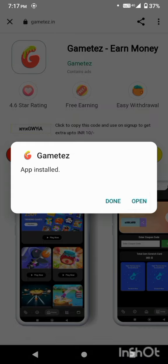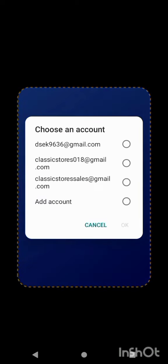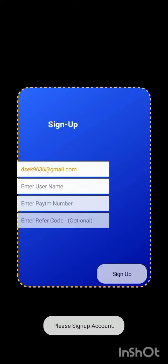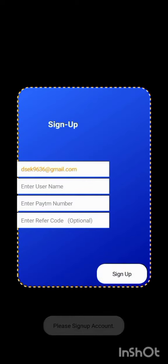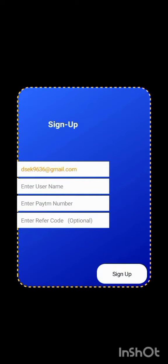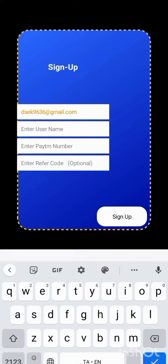Click on the app first, then click on the Google option. Choose an account and click on Gmail to sign in.